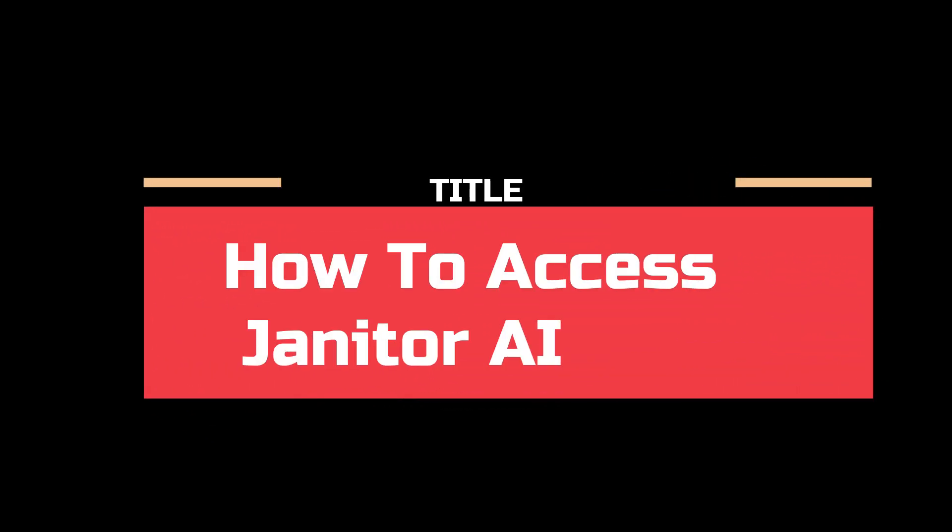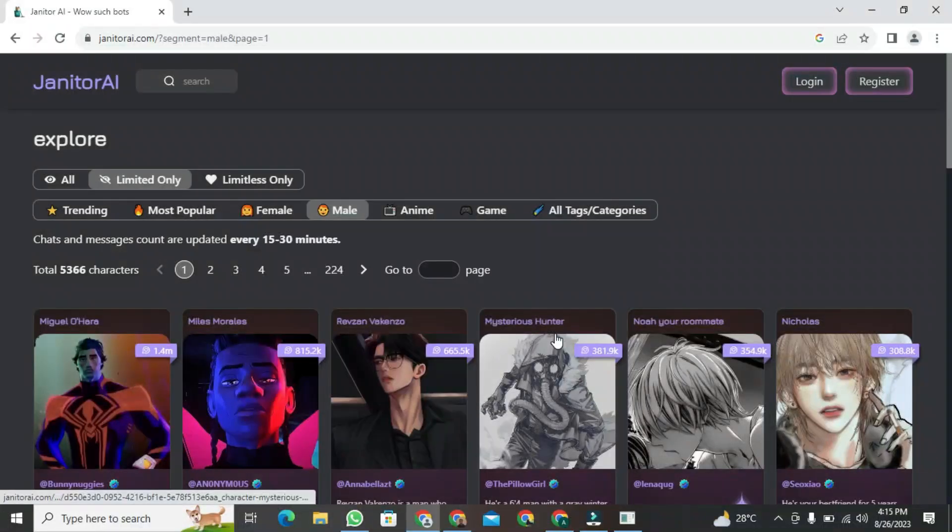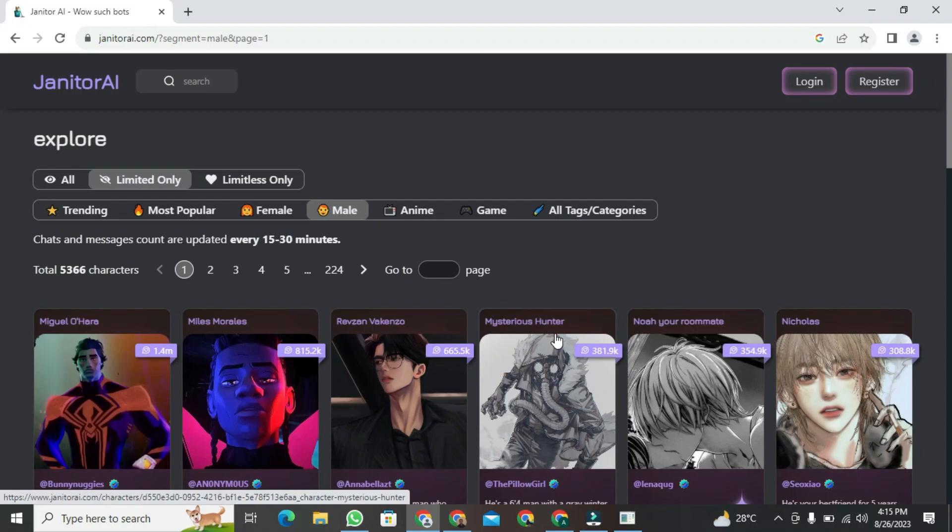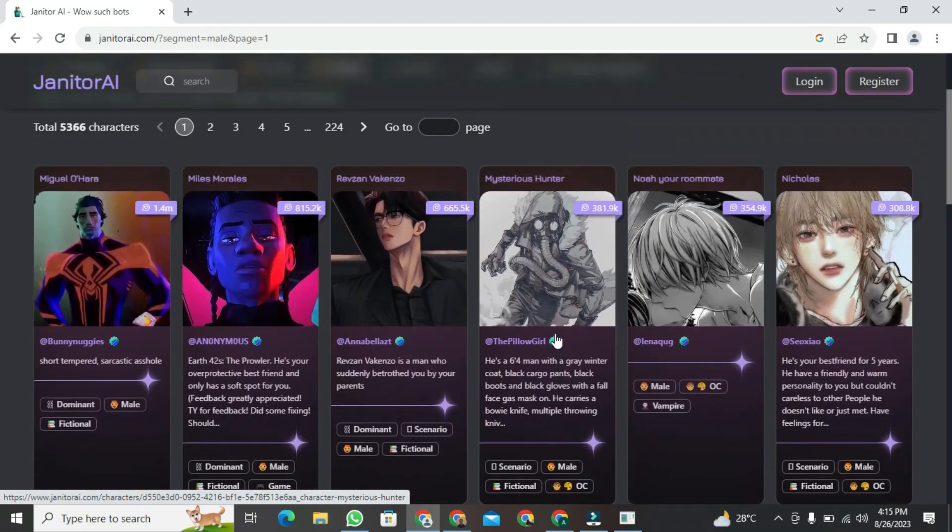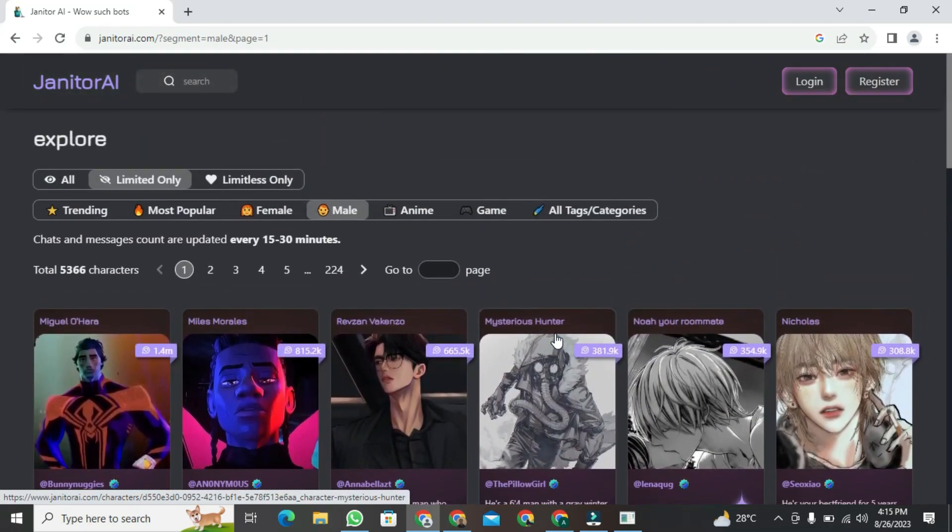Today, I'm going to show you how to access Janitor AI. Firstly, all of you need to enter janitor.ia. Here, you can see you have many options. You can talk to anyone. There are different categories that we'll talk about later.